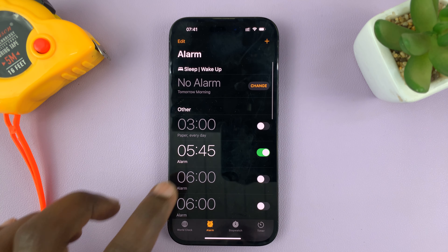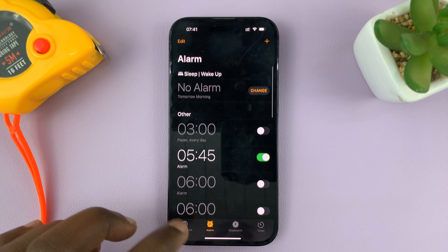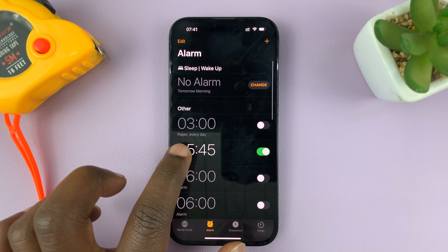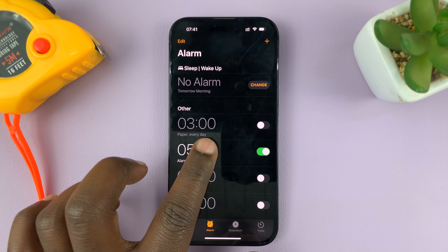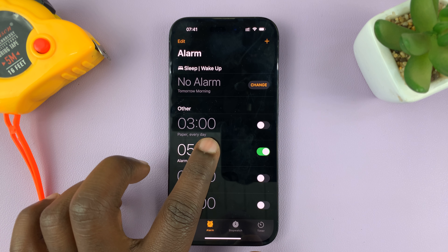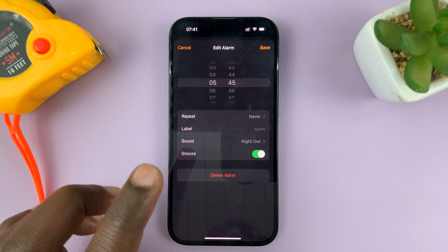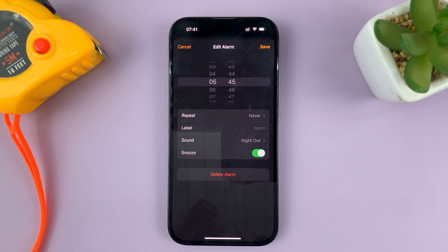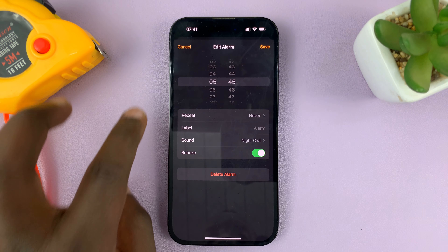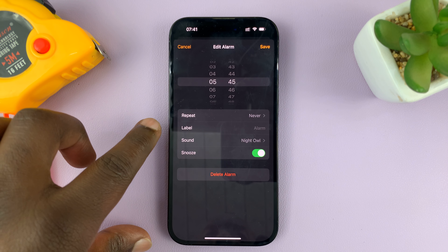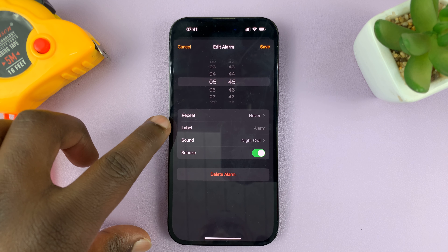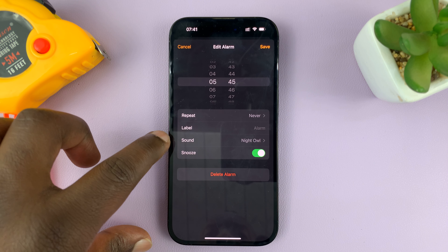Let's say I want to change the alarm sound for a specific alarm. All I need to do is tap on the alarm, and that opens the alarm editor.